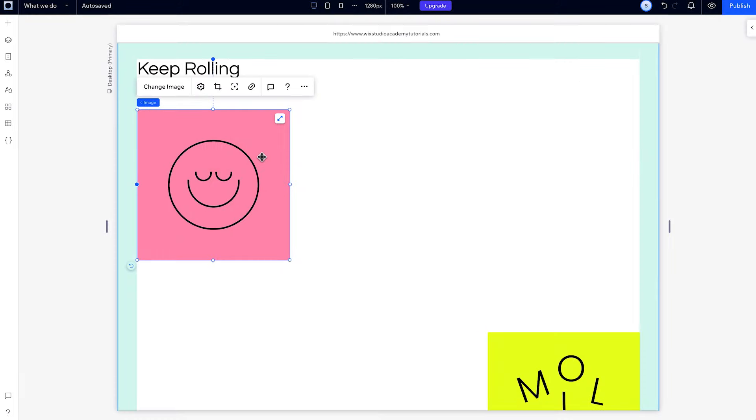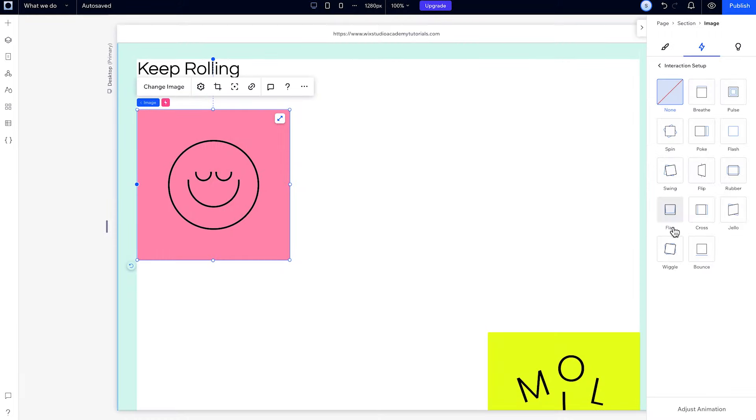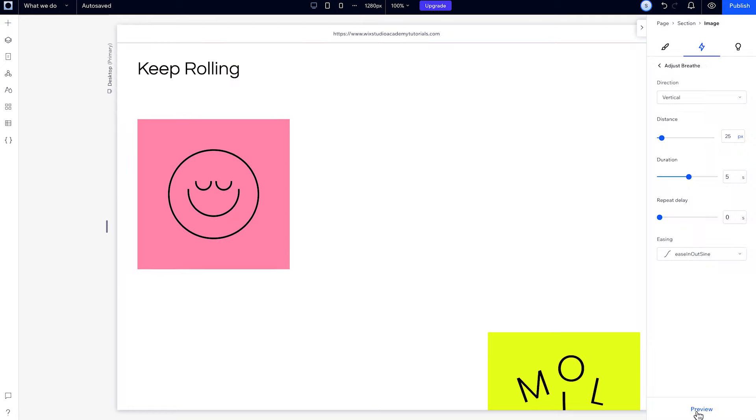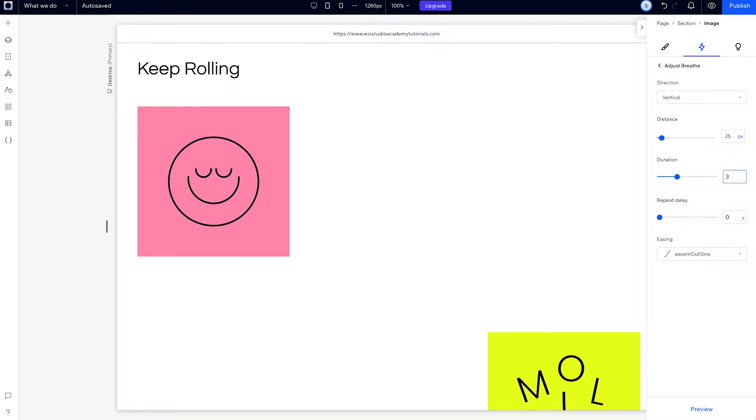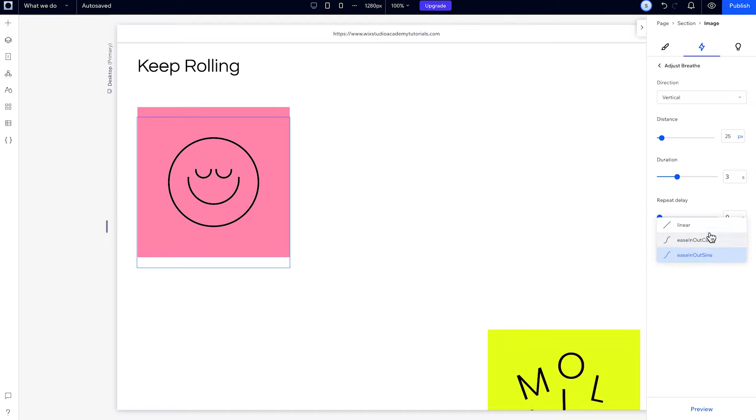To create a loop animation, choose the element you want to animate and choose Loop. Then, one of the adjustments you can make is how the animation eases in and out, which can help you make your animation a bit more nuanced.